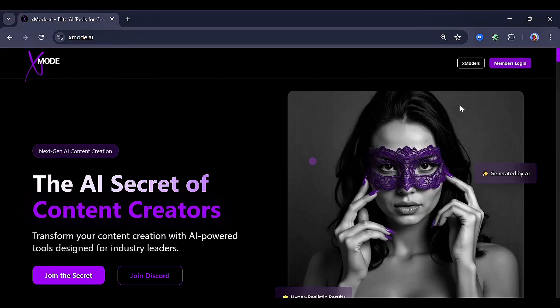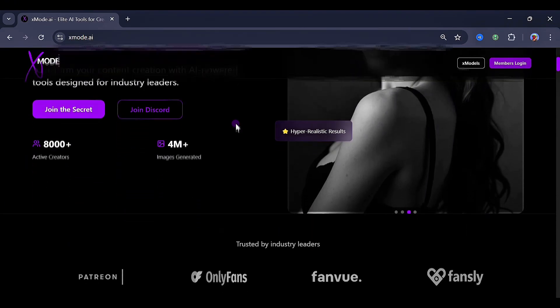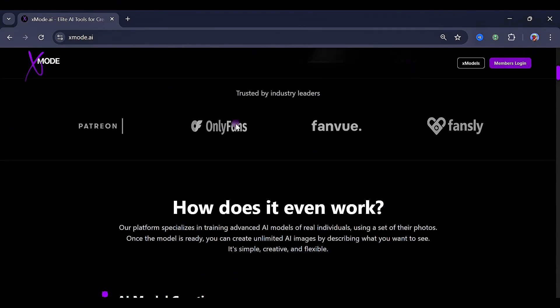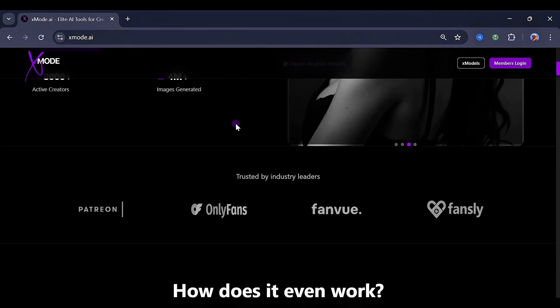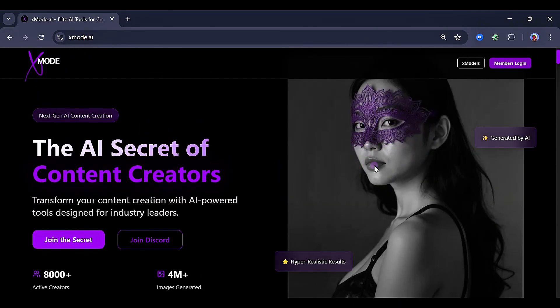The name of this tool is XmodeAI, and you can't find the link in my video description, so just go over to your Chrome browser and search for it. I think it's risky posting that here.